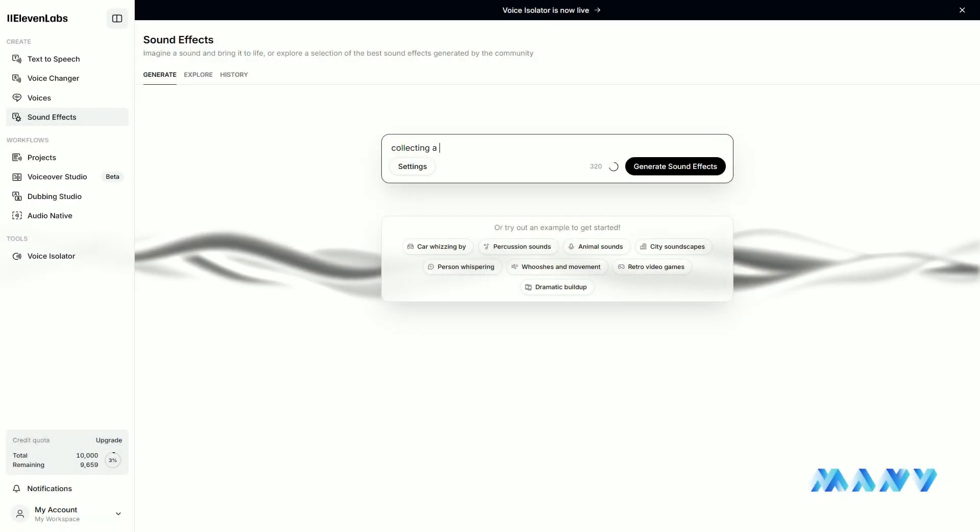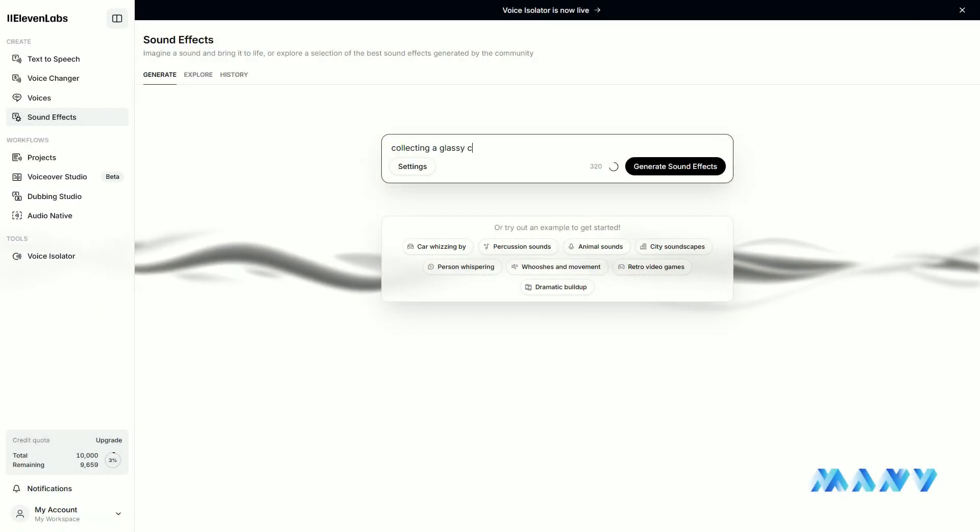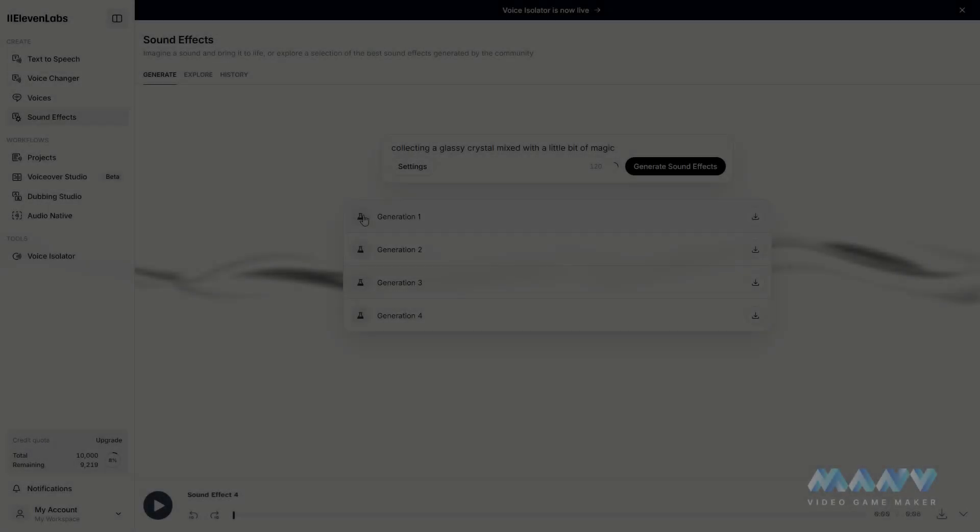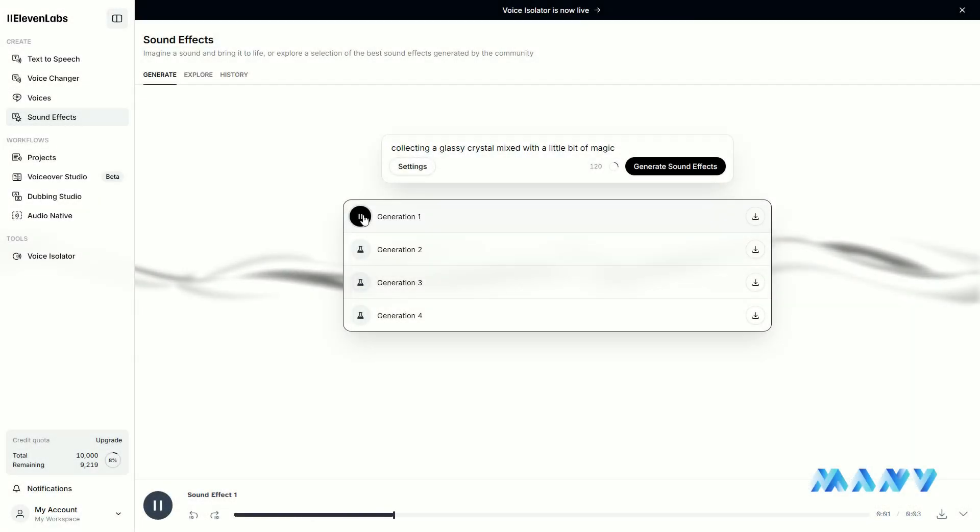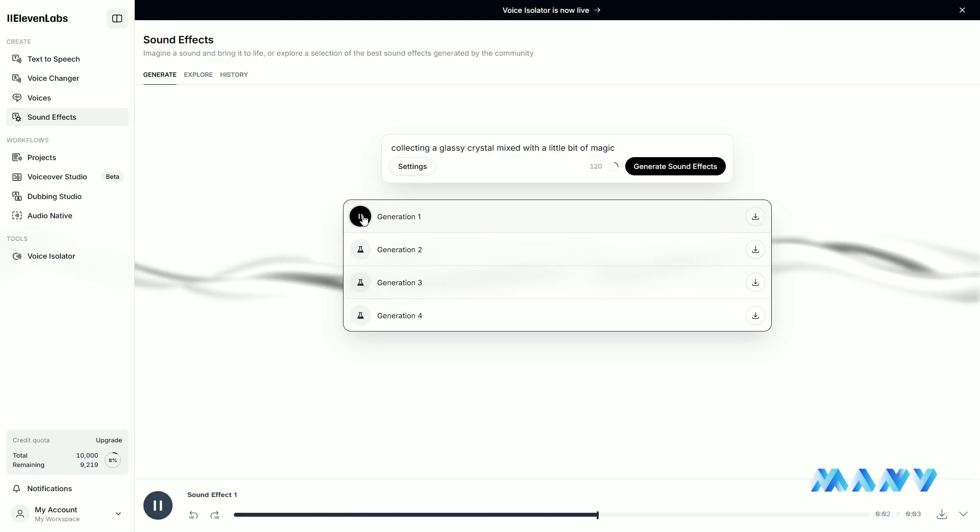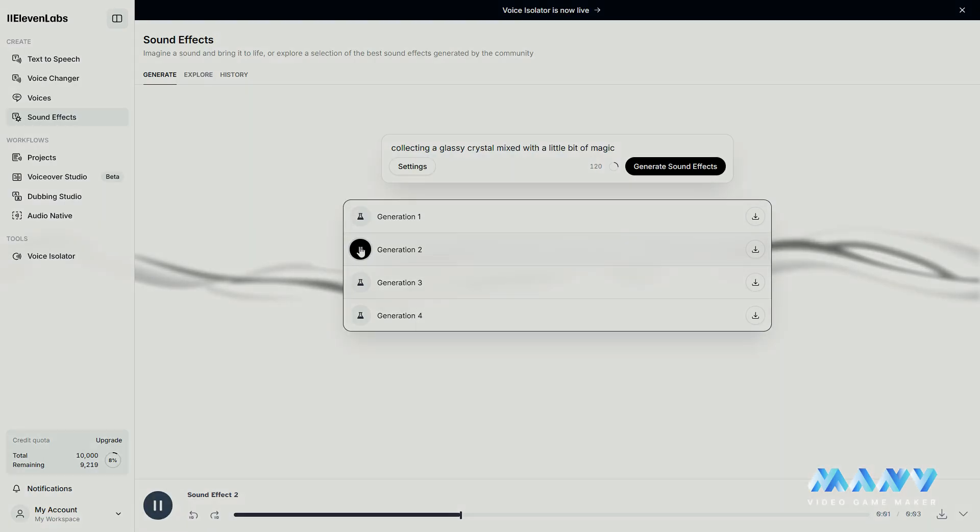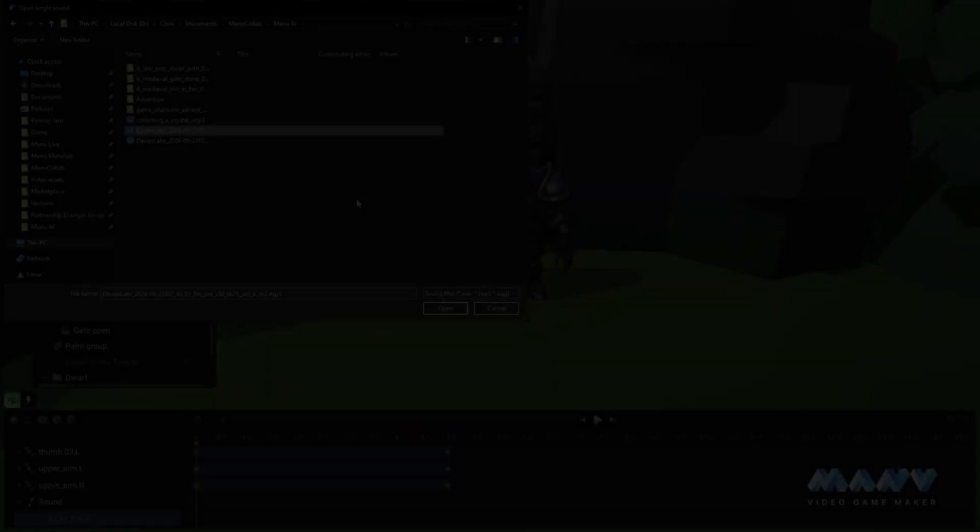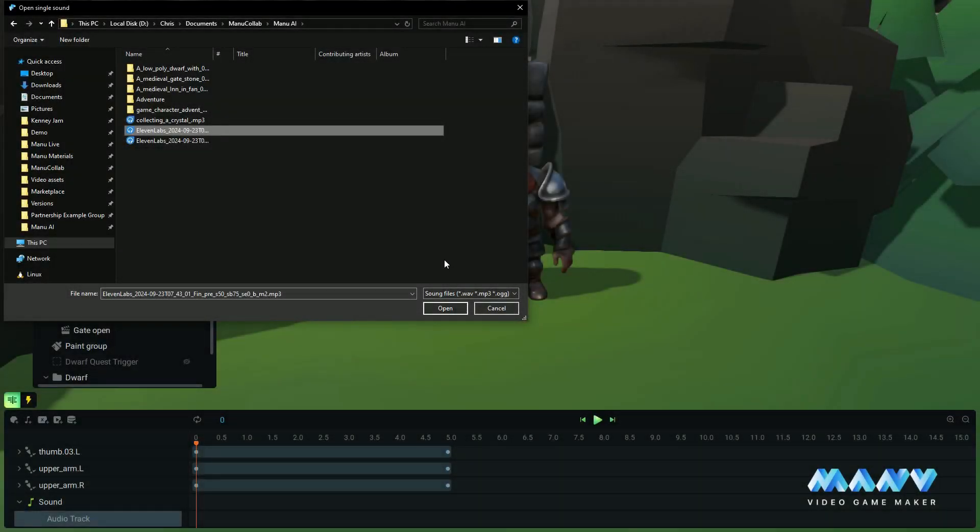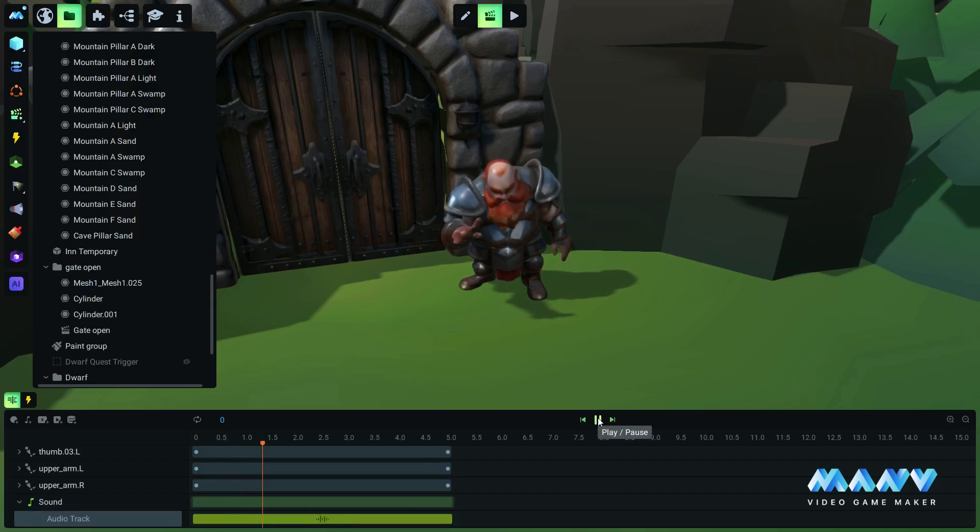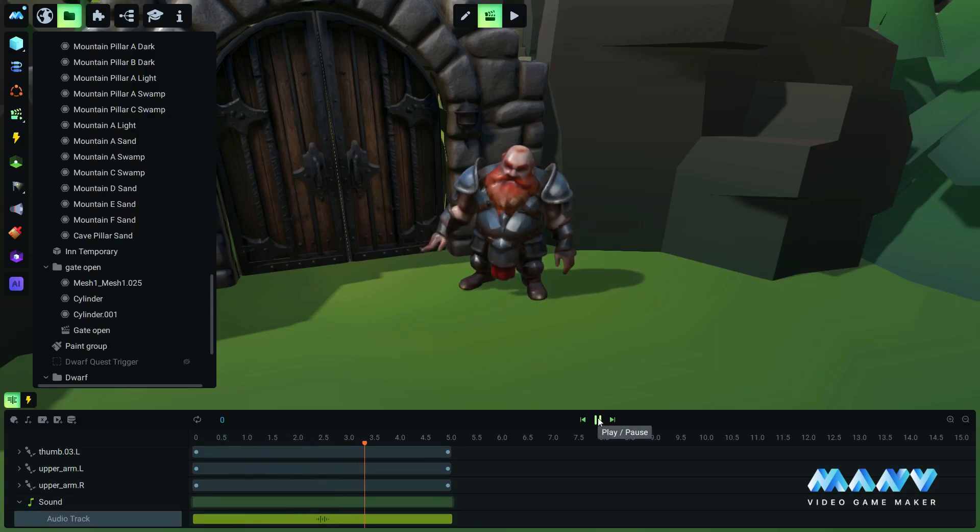With ElevenLabs, we also generated some sound effects for the crystal. These sounds can be imported right inside Manu with no extra customization. You cannot pass this gate. The fee is one crystal.